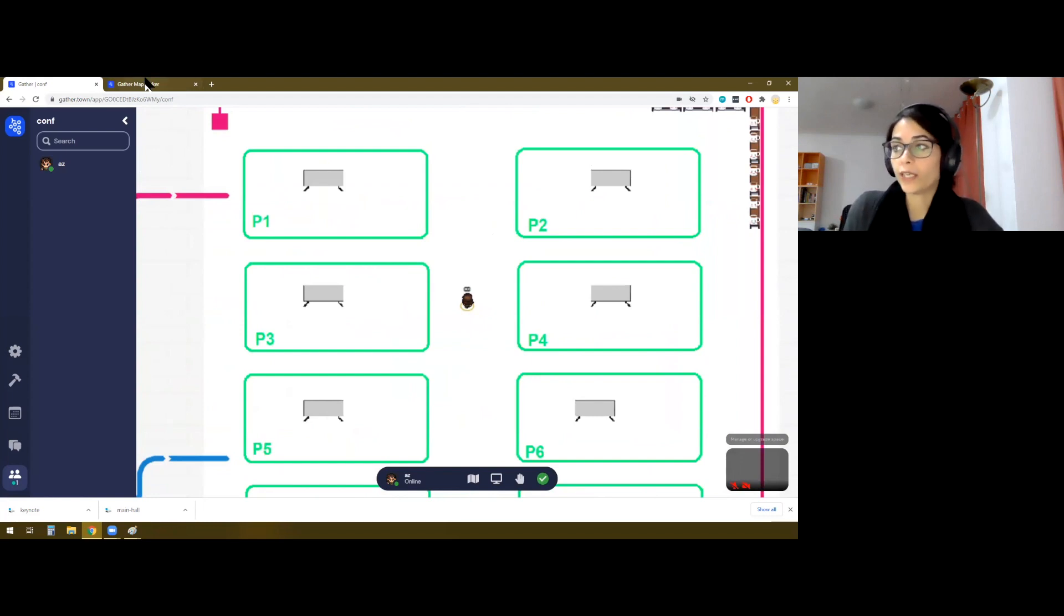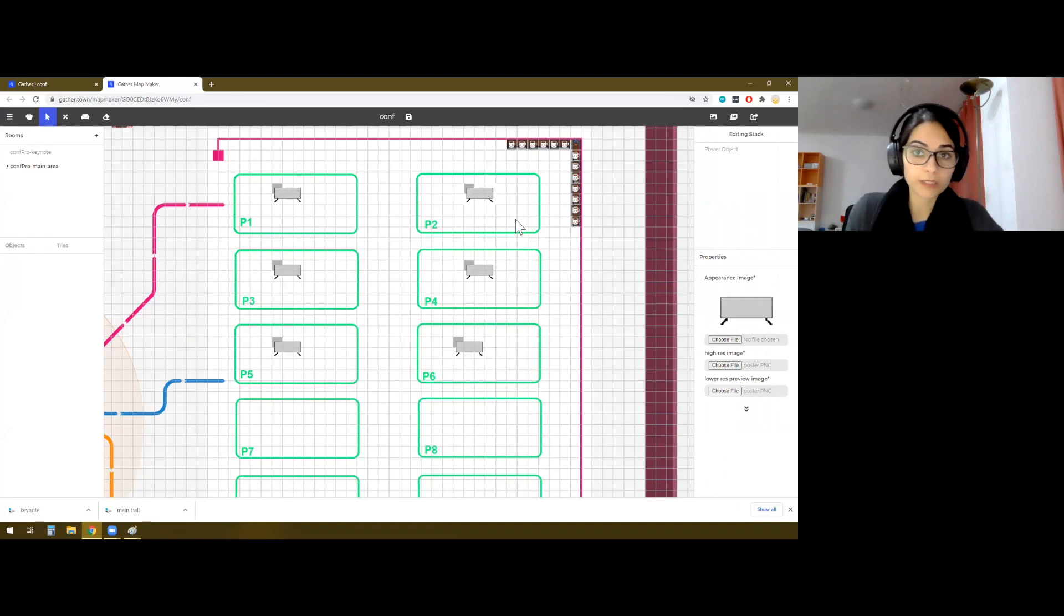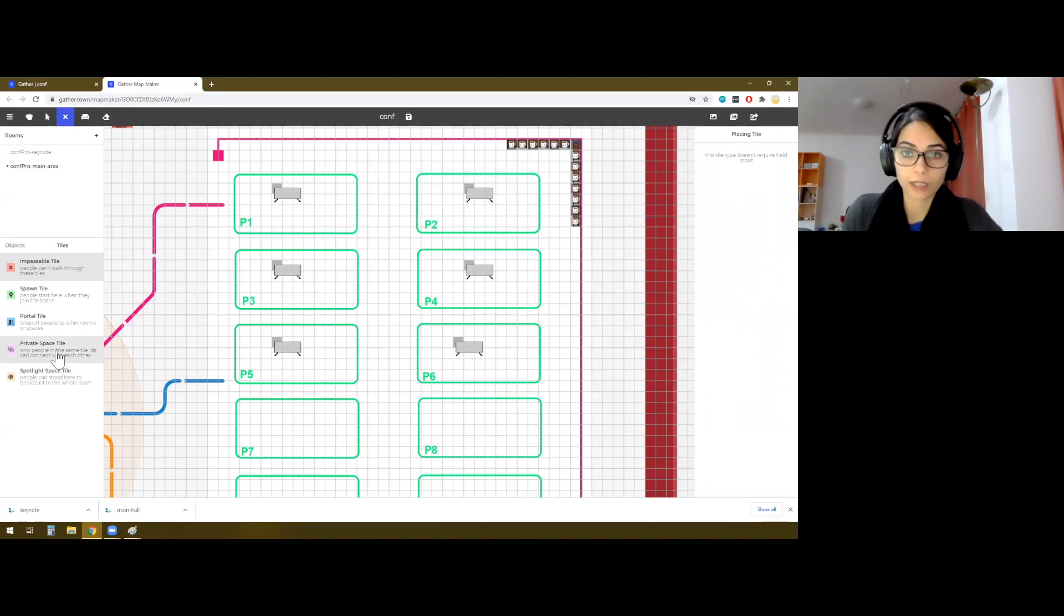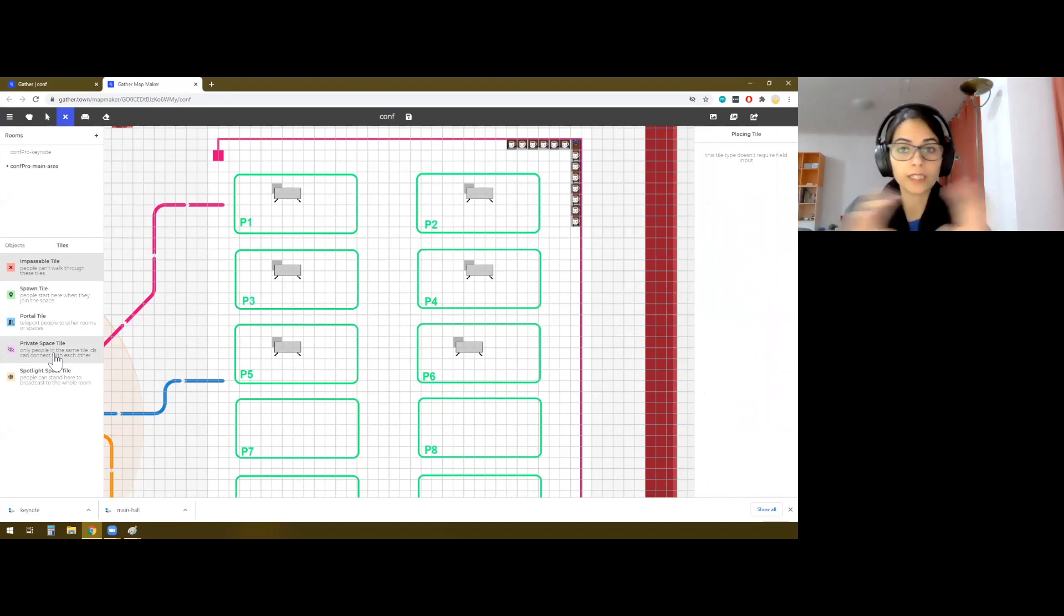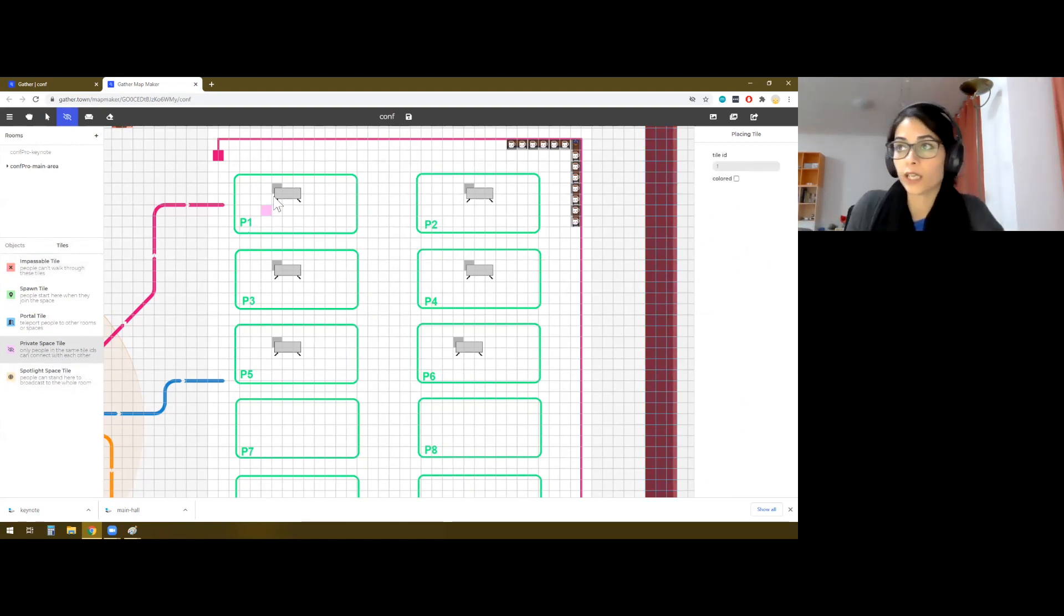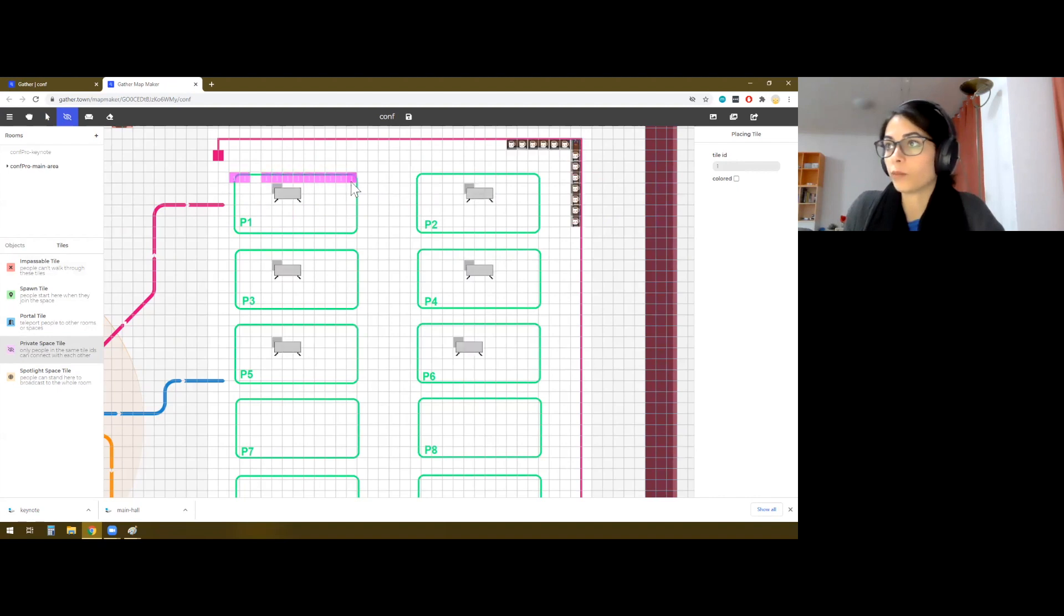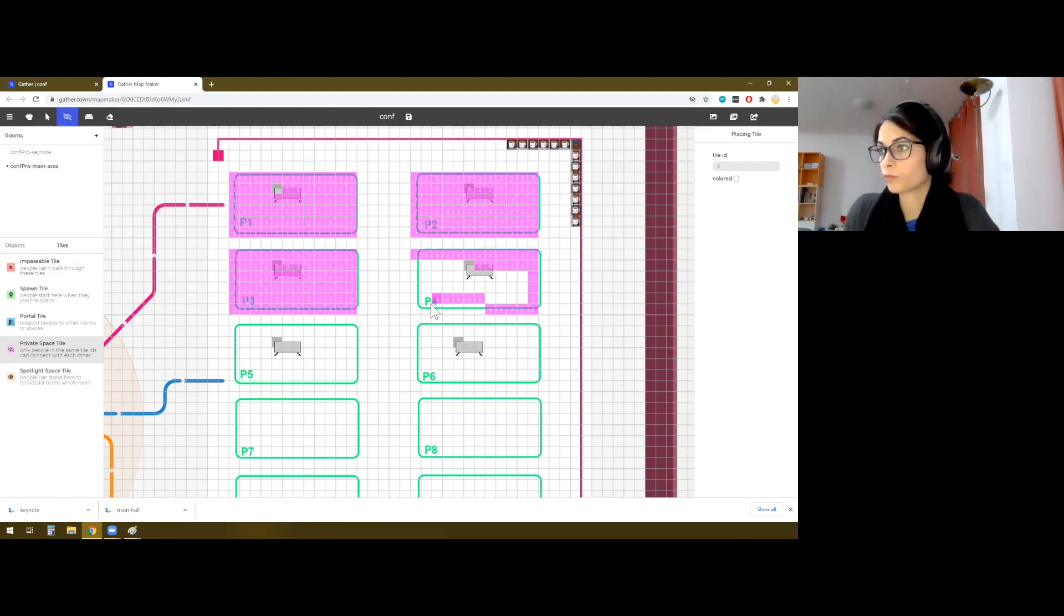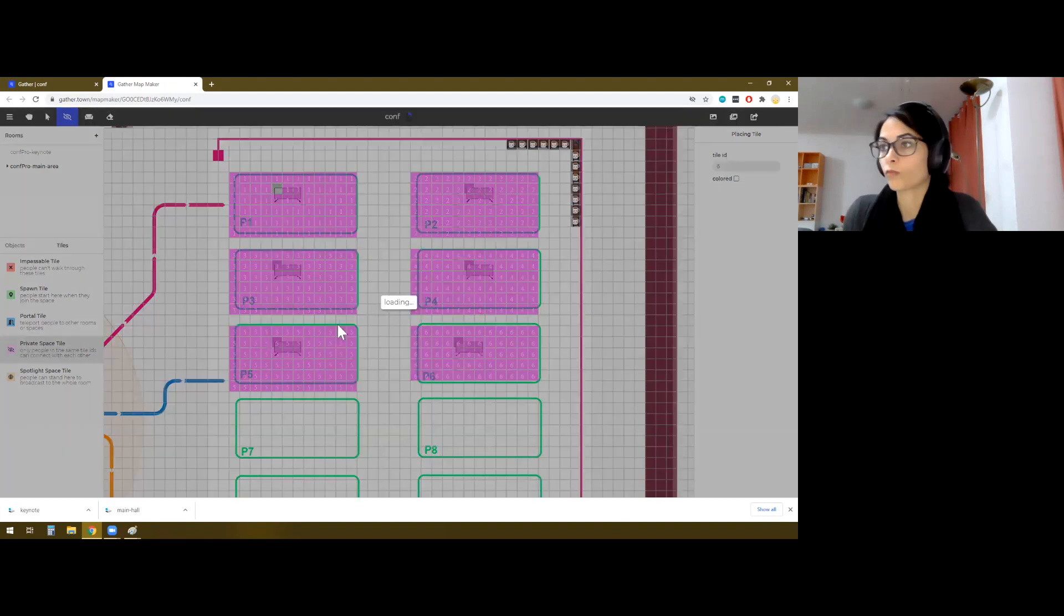Okay, so one more thing that we want to add is that each of these poster maps be private spaces. And for that, we have tiles, particular type of tiles, which are called private space tiles. So for these tiles, we can set an ID and only the tiles that actually have the same ID are allocated to the same area and the people that are in that particular ID can see and talk to each other. If you click on color, then the tiles actually become visible in the room, which actually looks really ugly. We're not going to do that, but let's start.